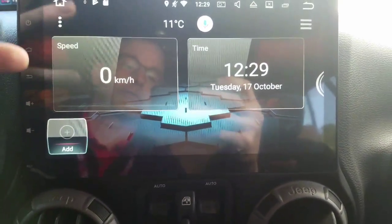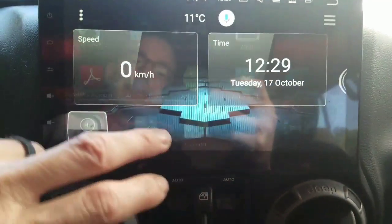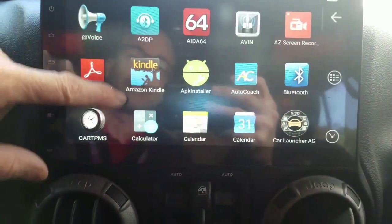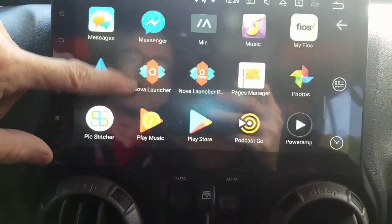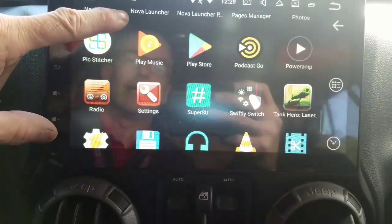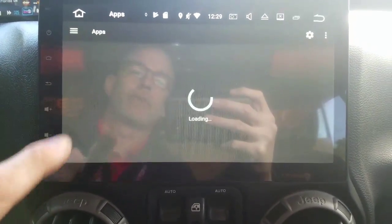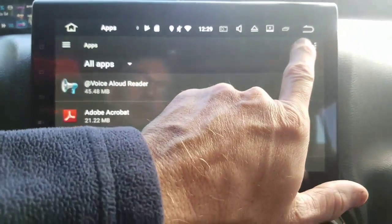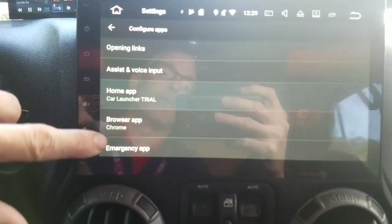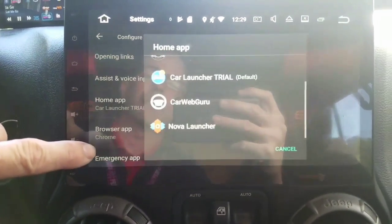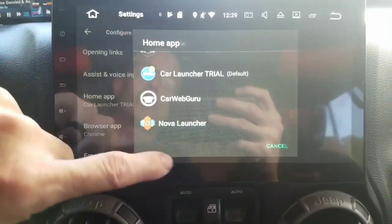Now you're stuck with this launcher until you change it. To change it, what you want to do is get to Settings. Every launcher is going to be different on how you get to settings, but you want to get to your settings screen, go to Apps, go to this little gear here, and then look for Home App. Right now, Home App says that Car Launcher Trial is my default, and I can change this to anything I want.